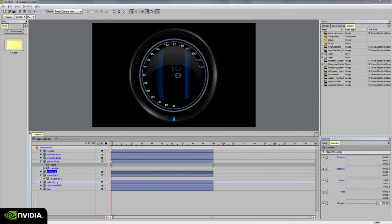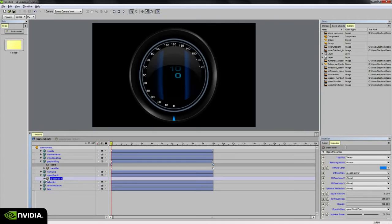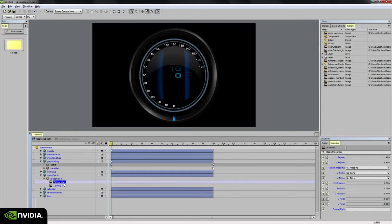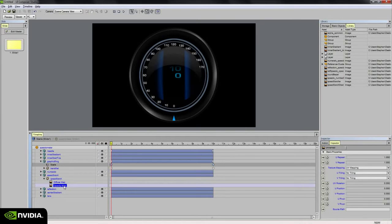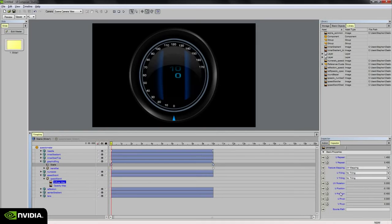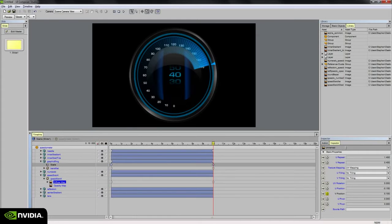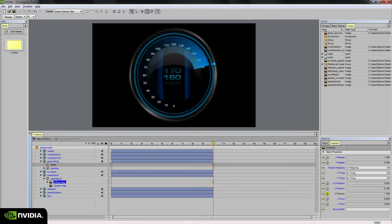And on the speed scroll, we're going to select the diffuse map. Because if we remember, the opacity map is just the gradient mask for it. So select the diffuse map, set a keyframe for the V position, and then at 10 seconds, we're going to adjust the V position so that 170 is centered. So just like that.